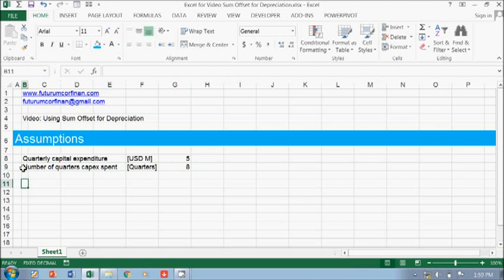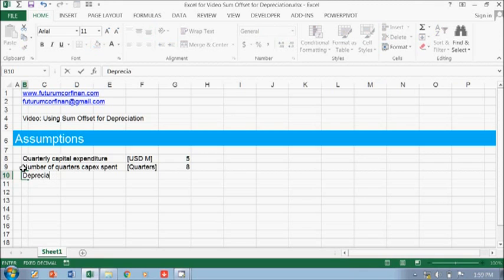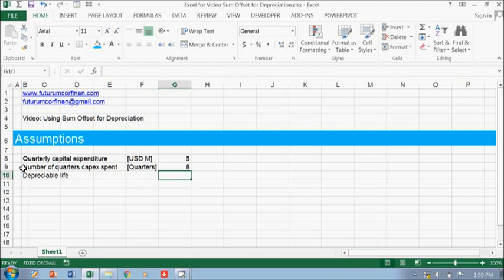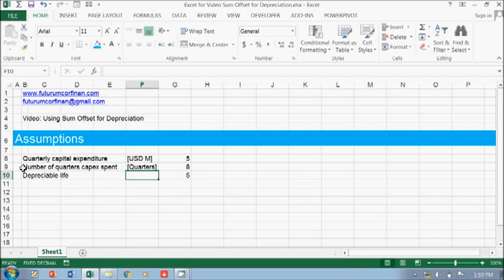And then you need the depreciable life. For example, 5 years.